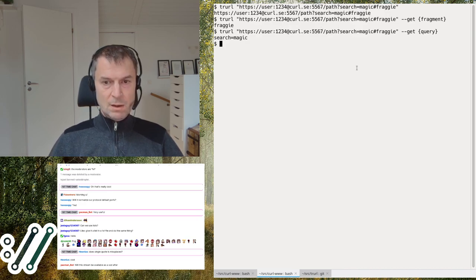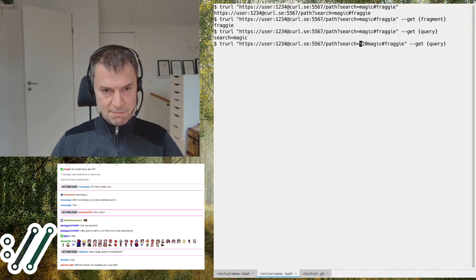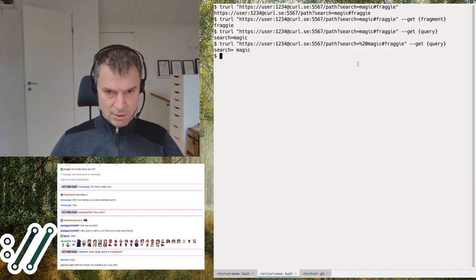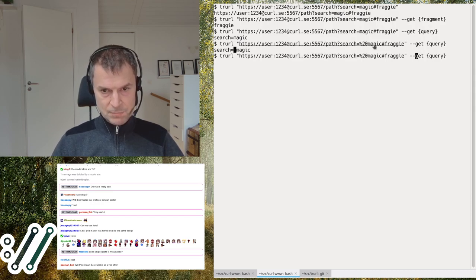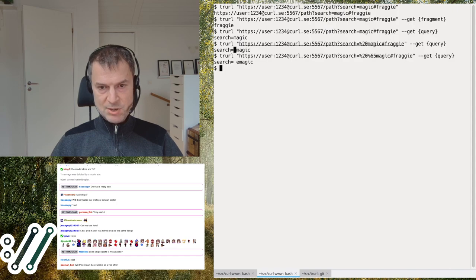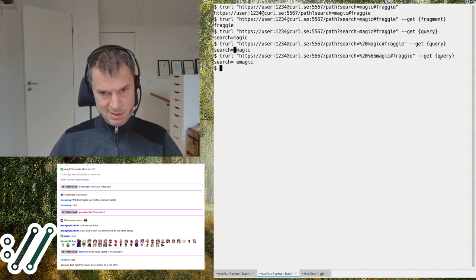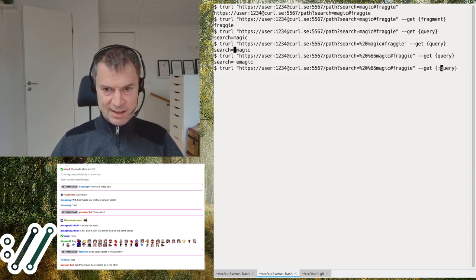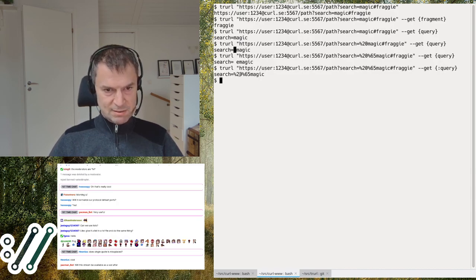One thing to highlight: if you have URL-encoding in the URL, --get will output it URL-decoded by default. For example, percent-20 gets converted to a space because that's what URL decoding means. If you don't want that, you can prefix the component name with a colon and you'll get the percent-encoded version instead.